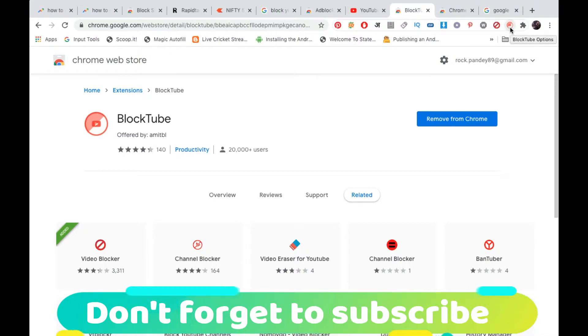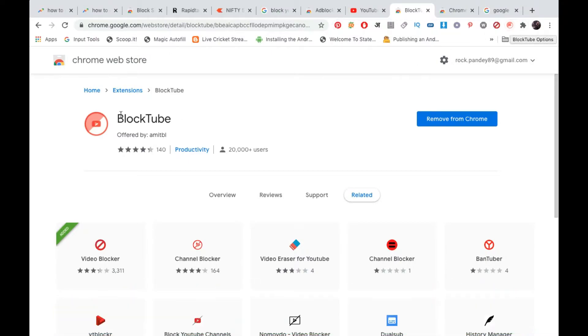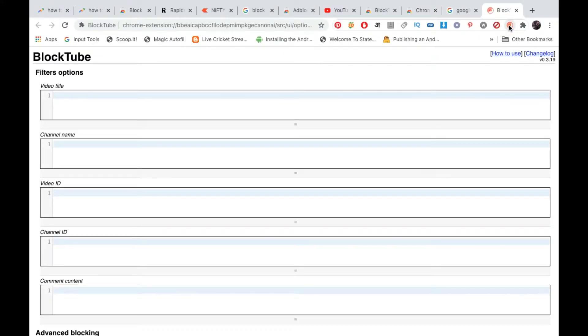So this icon right here in the extension area. Now you need to click on this one, just like this.